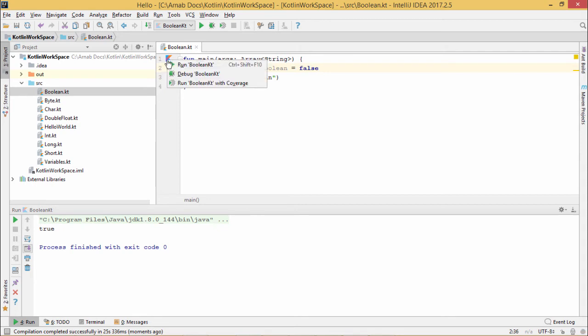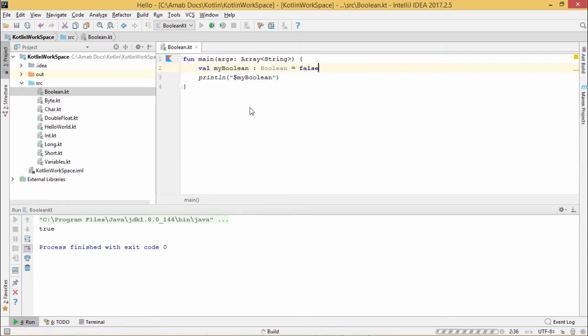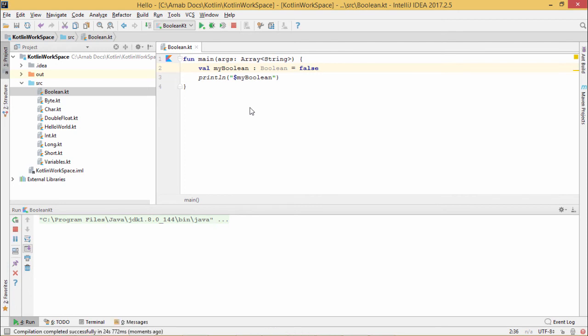So now if I put the value false, then accordingly the output will get changed and false will be the output here. And the false has come as the output.